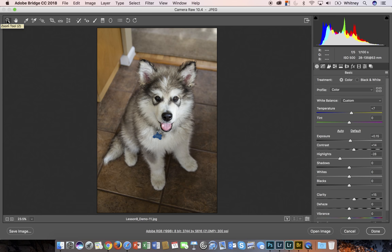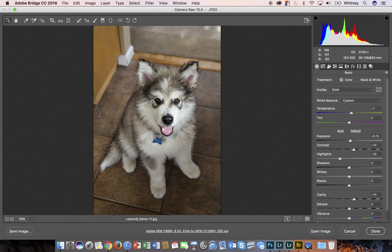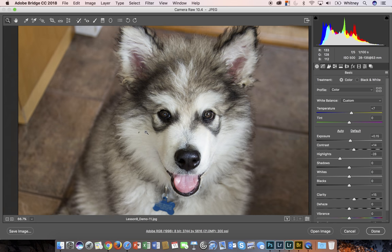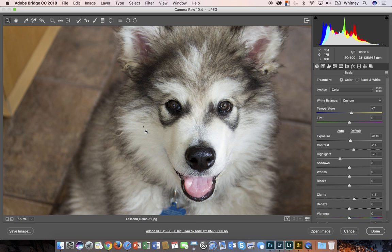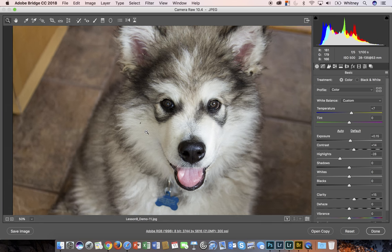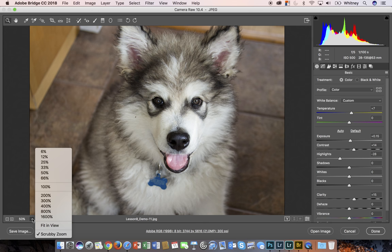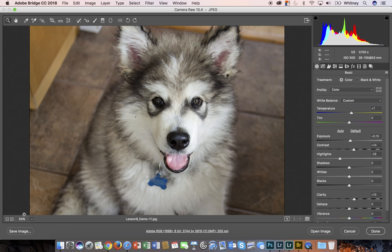The first one is the zoom tool. With that selected I can quickly and easily zoom in on a part of the image. I can zoom out by holding down the option or alt key. If you notice down at the bottom left, you also have a zoom level that you can select with a dropdown menu to choose a certain percentage.